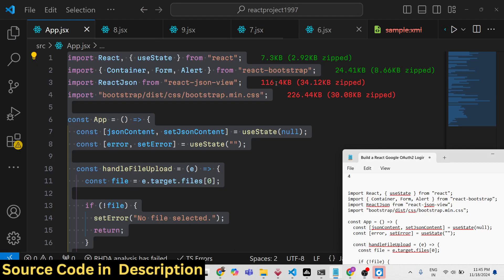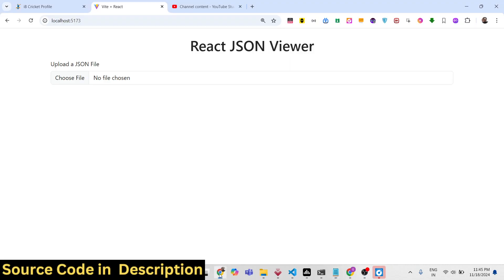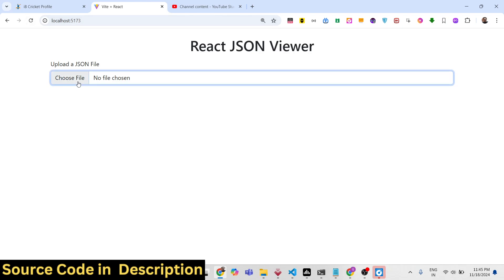Welcome to this video. We will talk about how to integrate a JSON viewer or editor inside a React.js application. If you have a JSON file that you want to see in the browser with a nice syntax highlighter, this is the interface we'll be building — it has a Bootstrap 'Choose File' button.